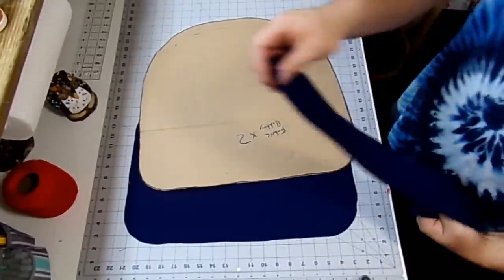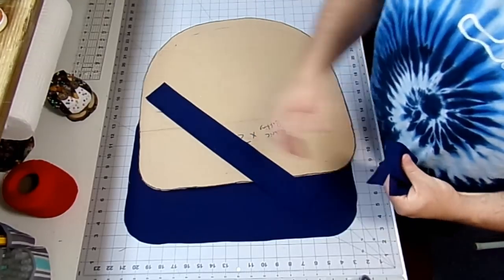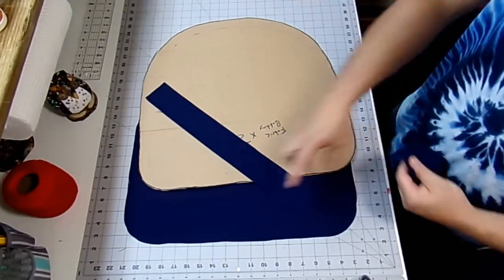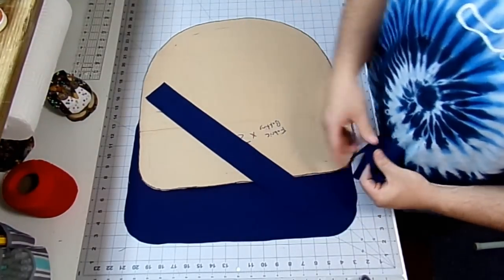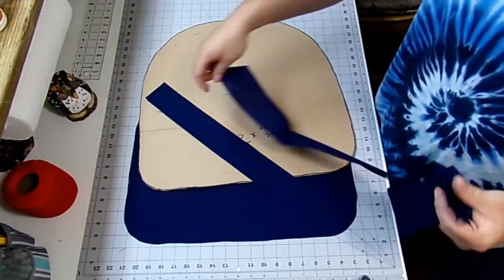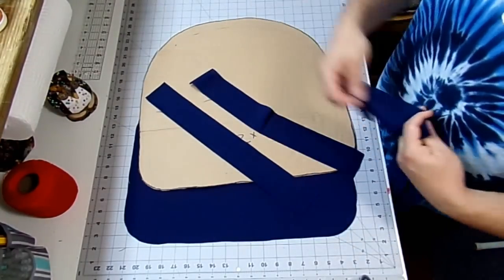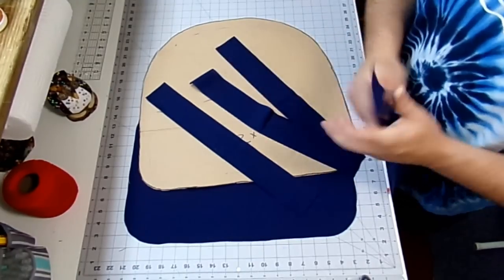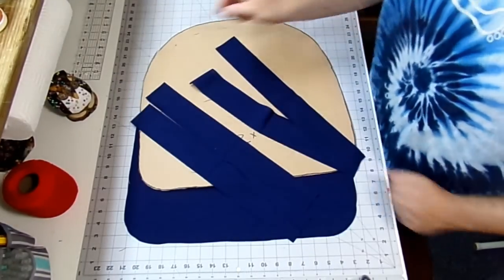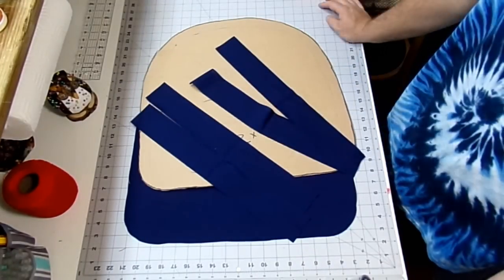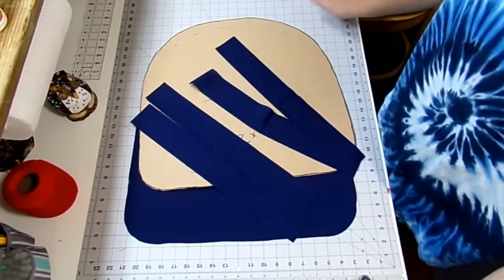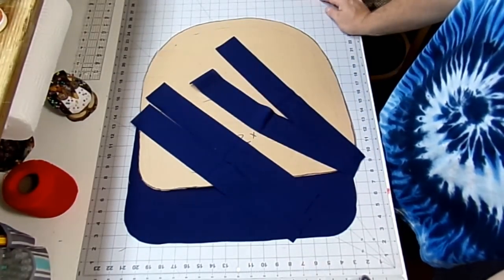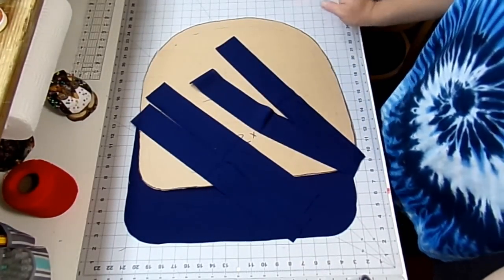Just like that. Now I also went ahead and I cut four two and a half inch pieces by 18 inches. And that's going to be our straps. So for all four chair pads and the straps, I used about three yards of fabric just to give you an estimate.